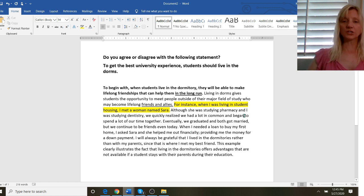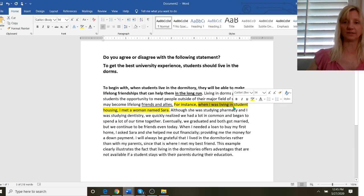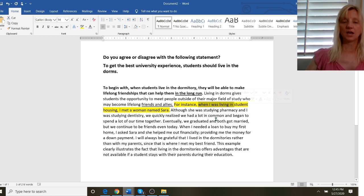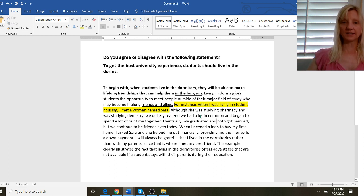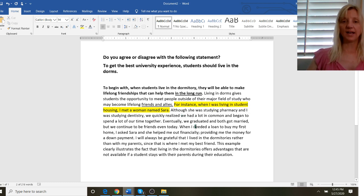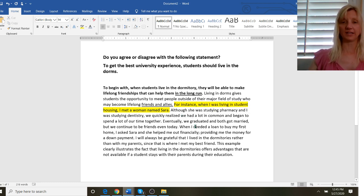Now I want to show you that I have grammatical variety here. I was living. That is the past continuous. But then in my next sentence I have the simple past. She was. We had. And that's because you also need grammar variety.